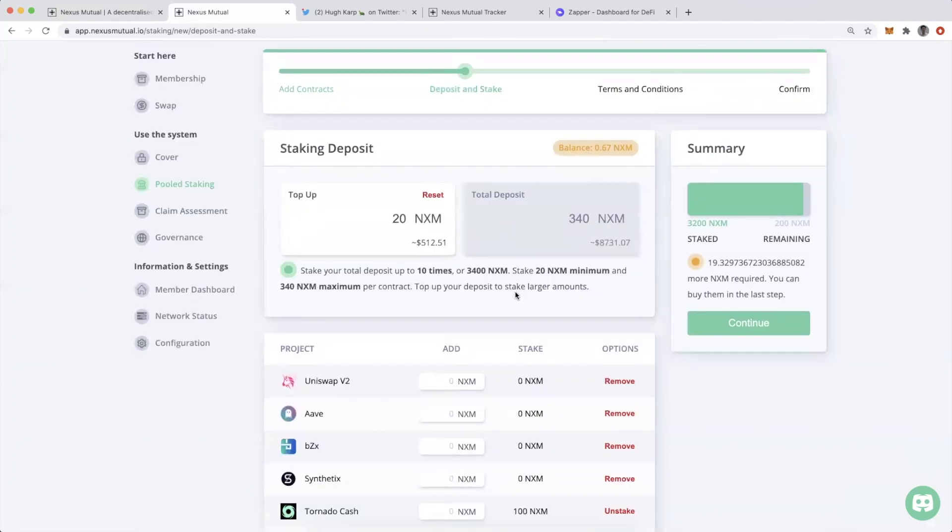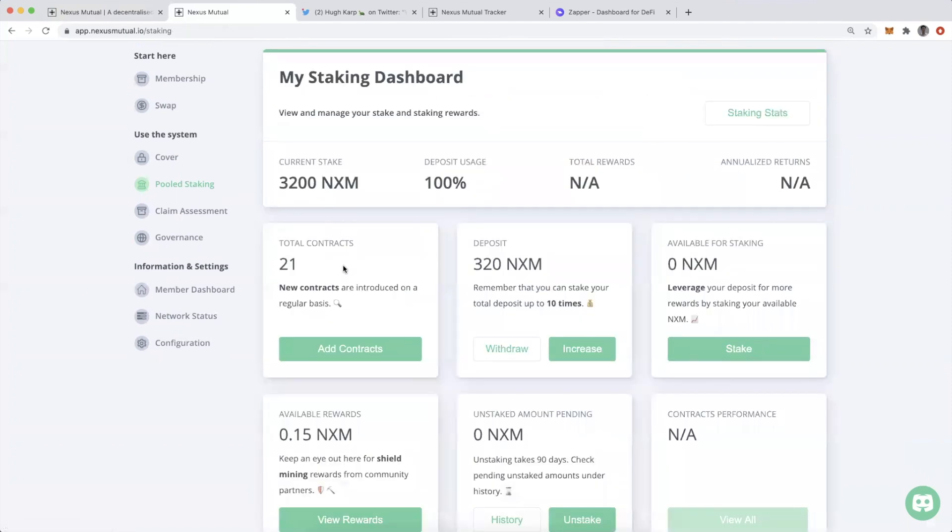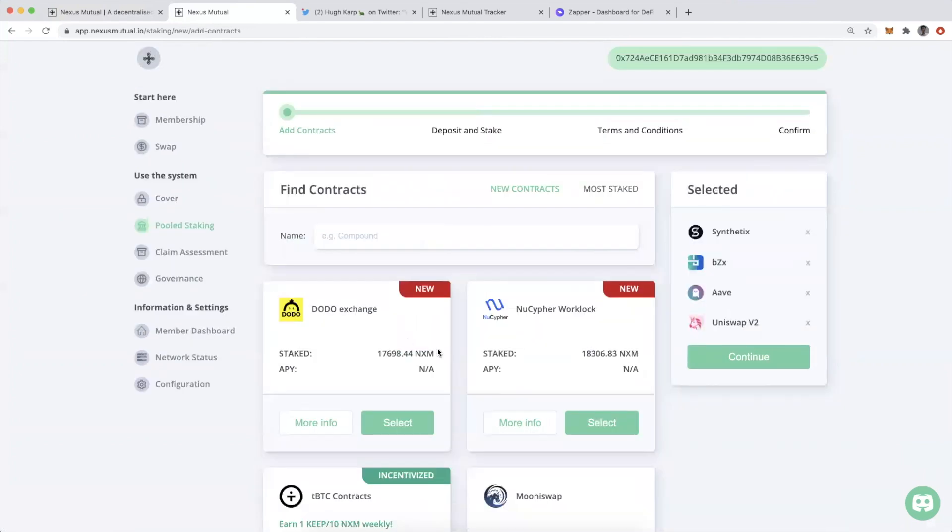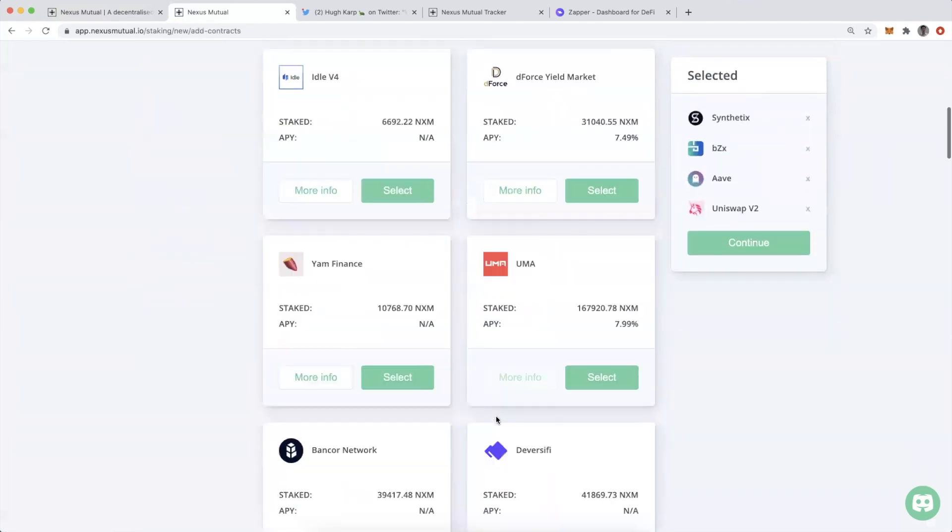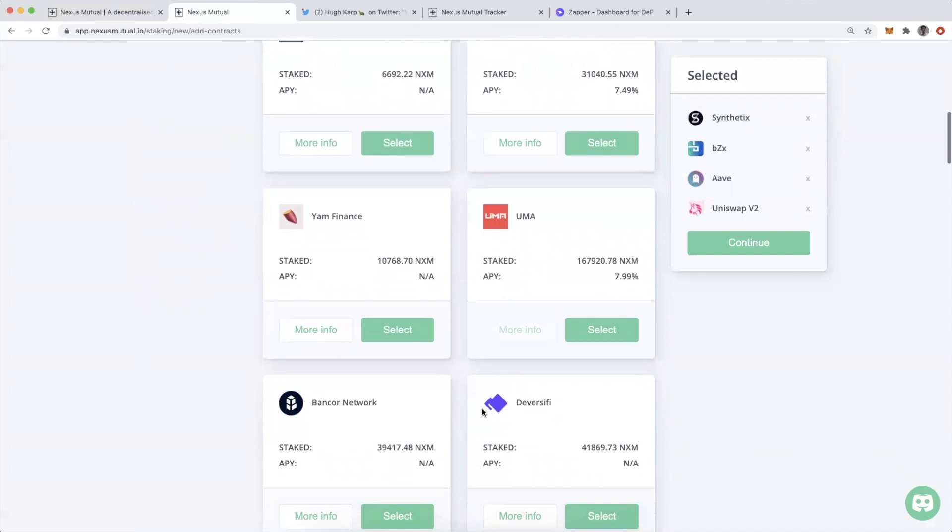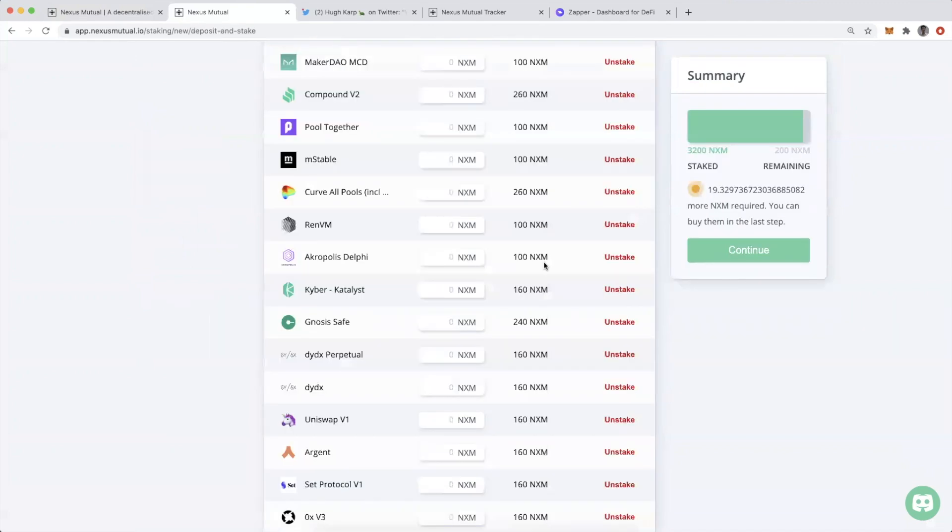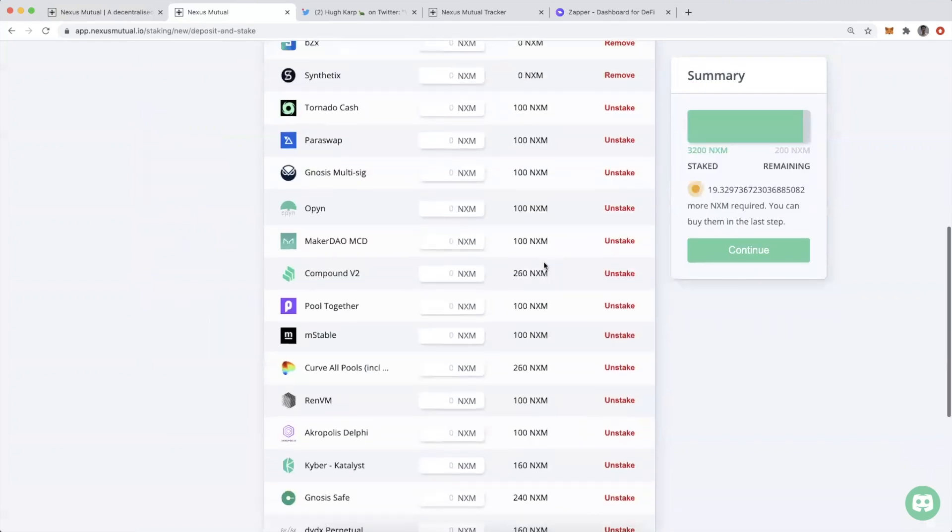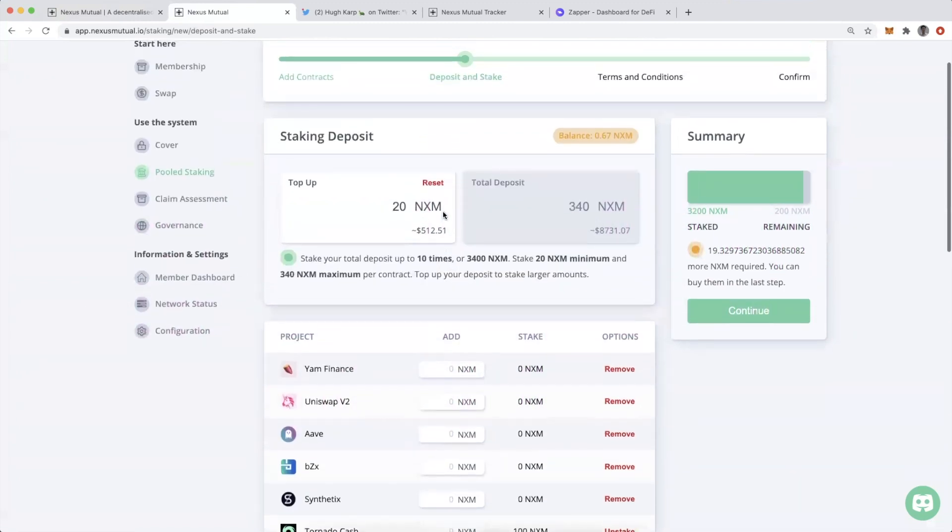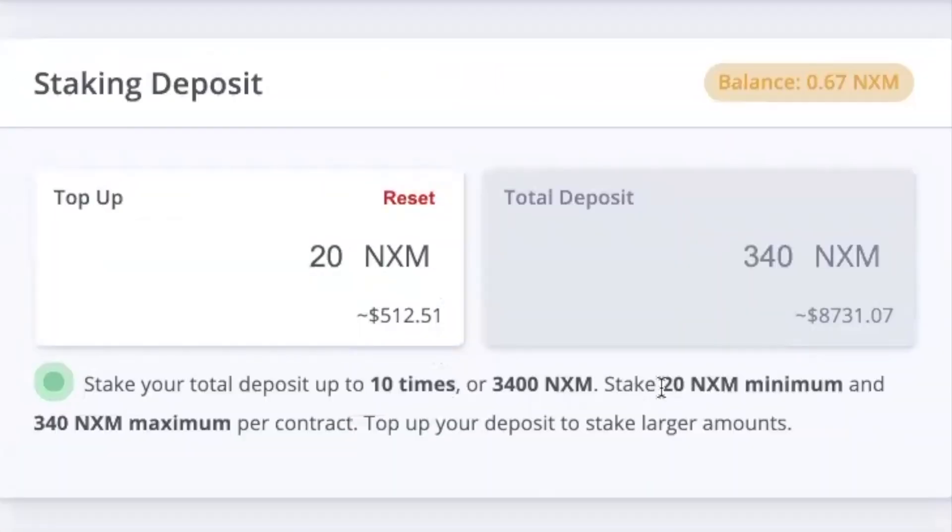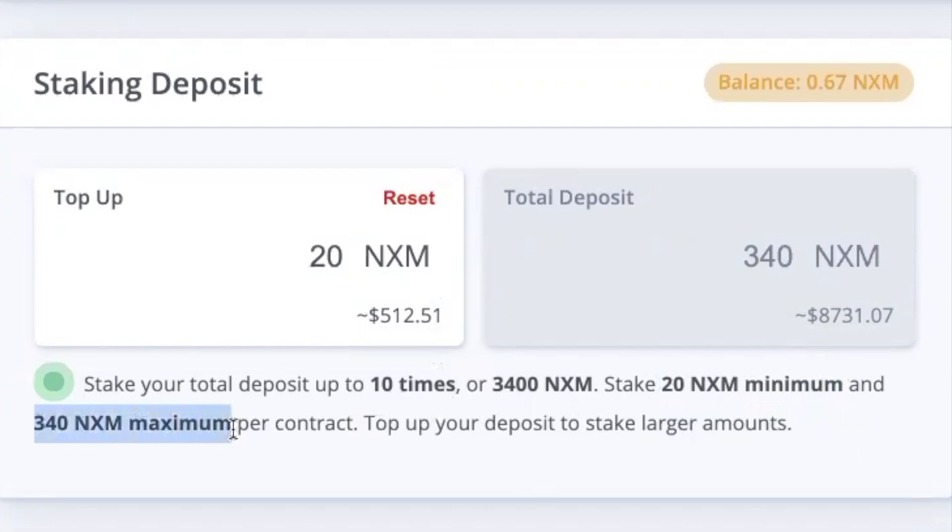The way this works, if I'm adding cover, and this is coming from someone who already is staking, but it looks very similar if you're new to this. You would just go here, click add contracts, choose which contracts or applications you want to cover. I'll add YAM, hit continue. Now I come back and I can specify how much I'm going to stake. I have to stake a minimum of 20 NXM.